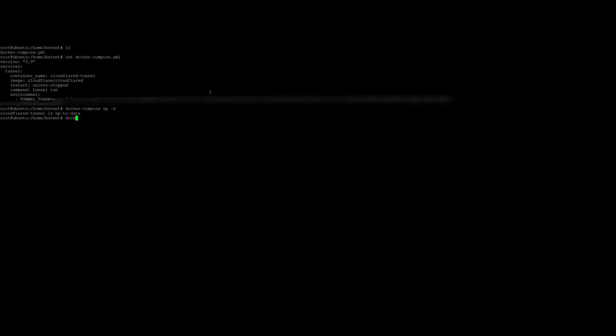So you can see here, docker PS, my tunnel is running.